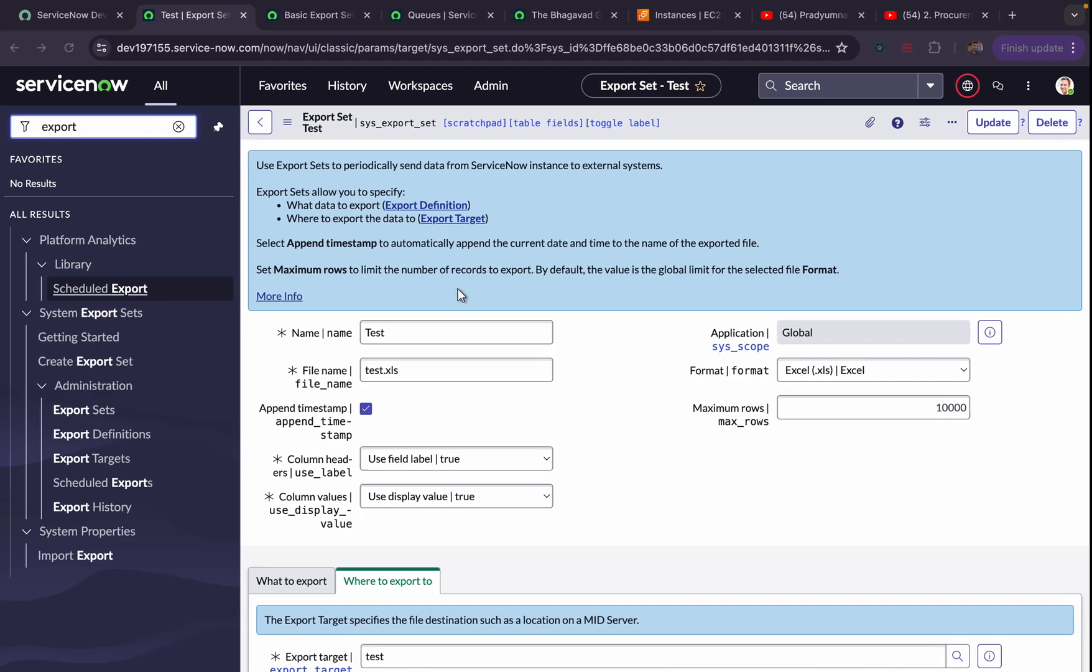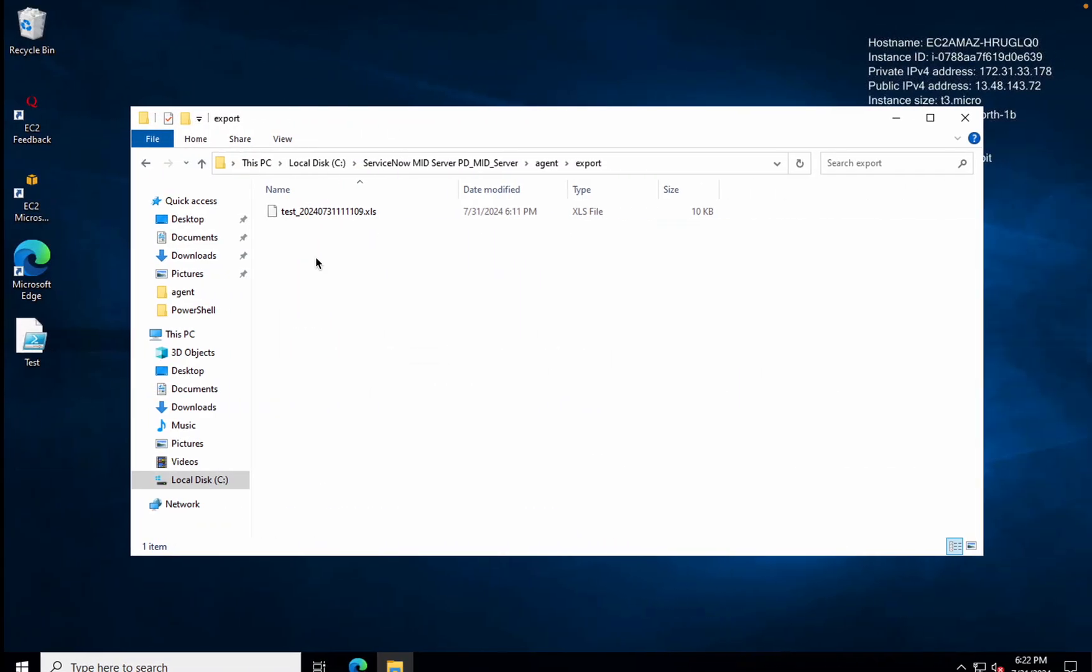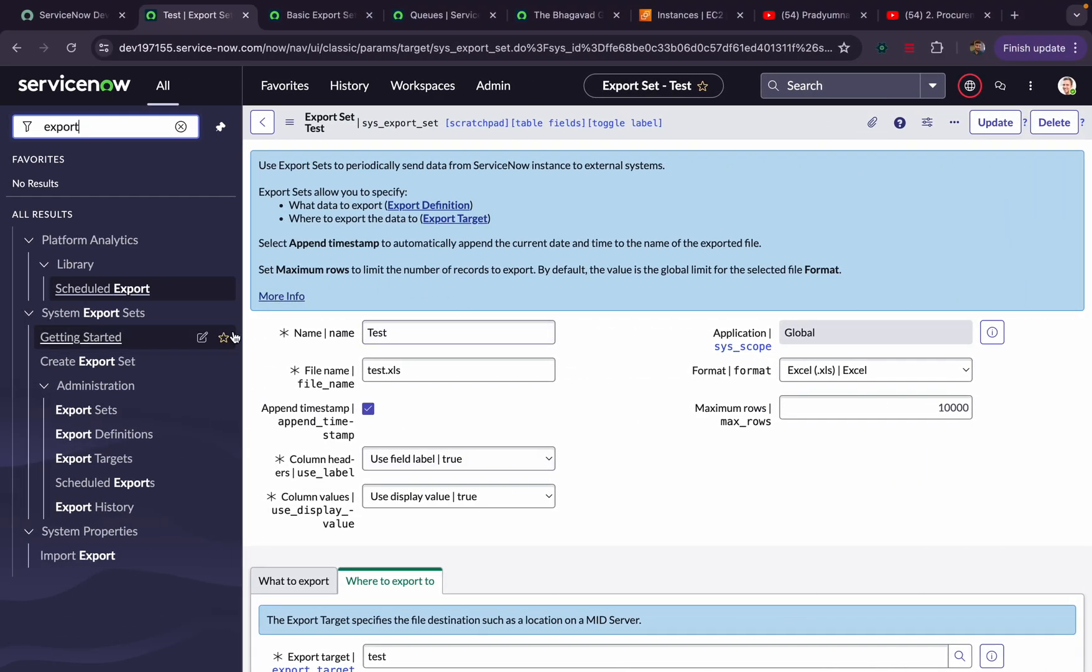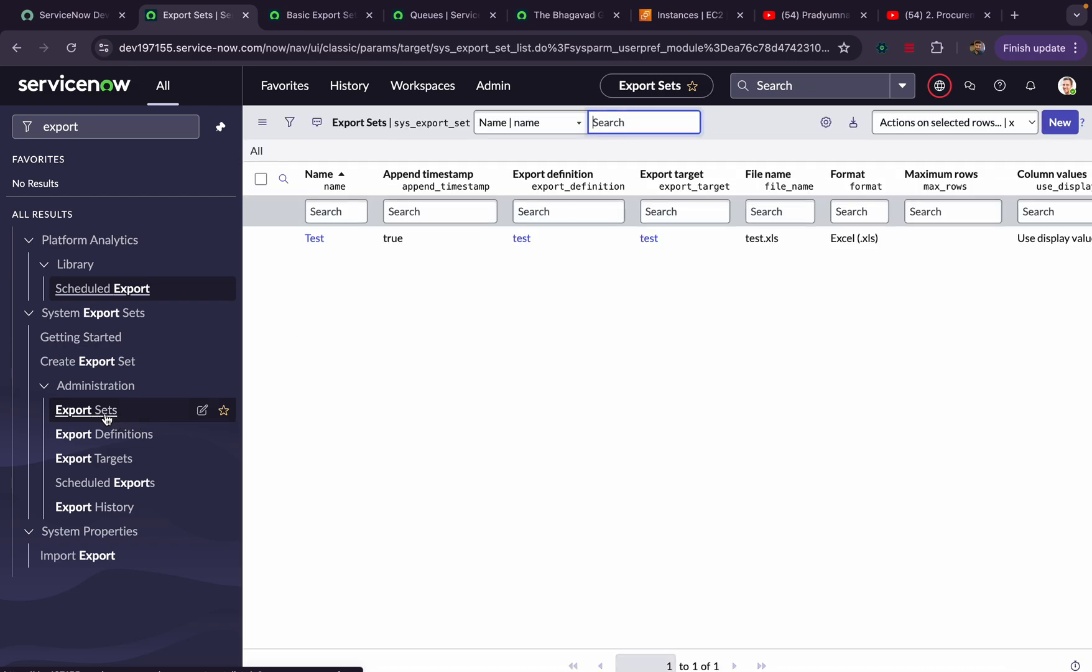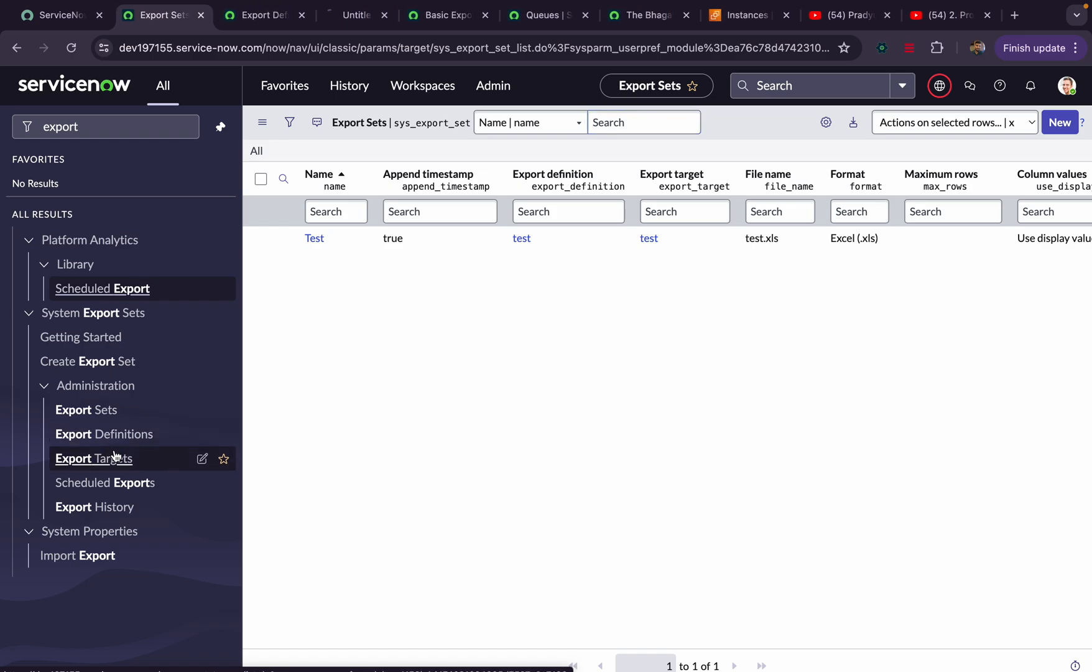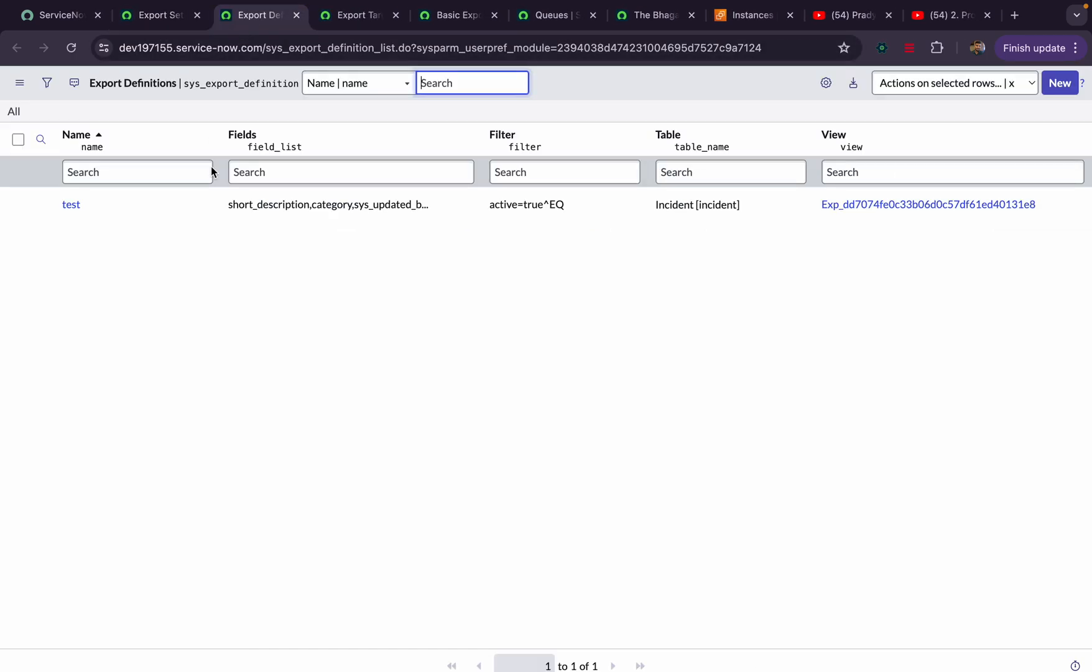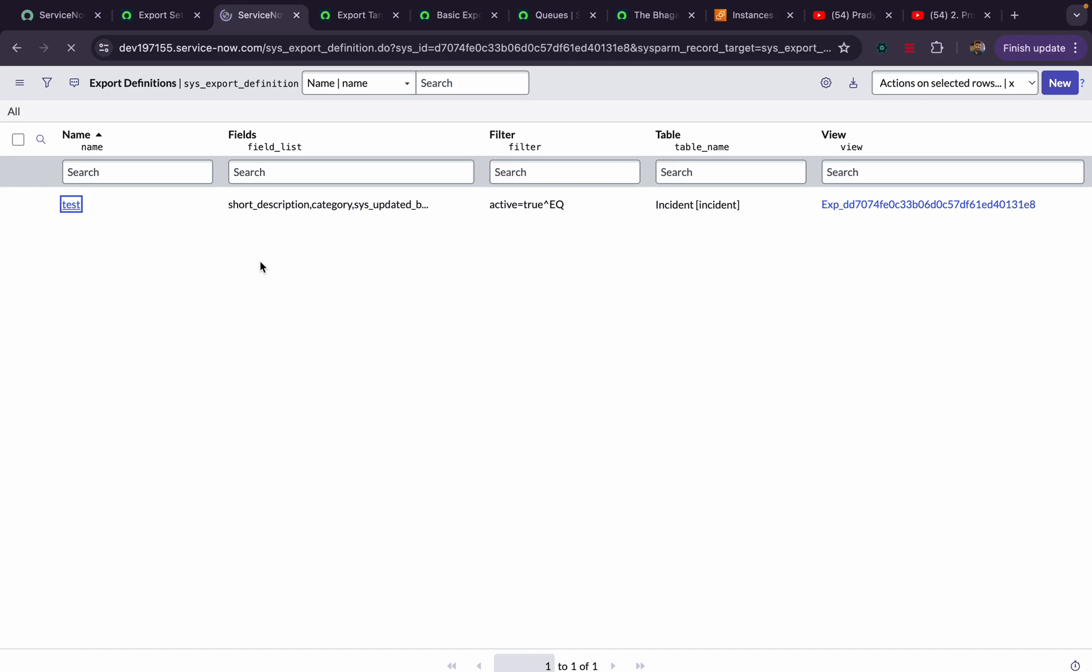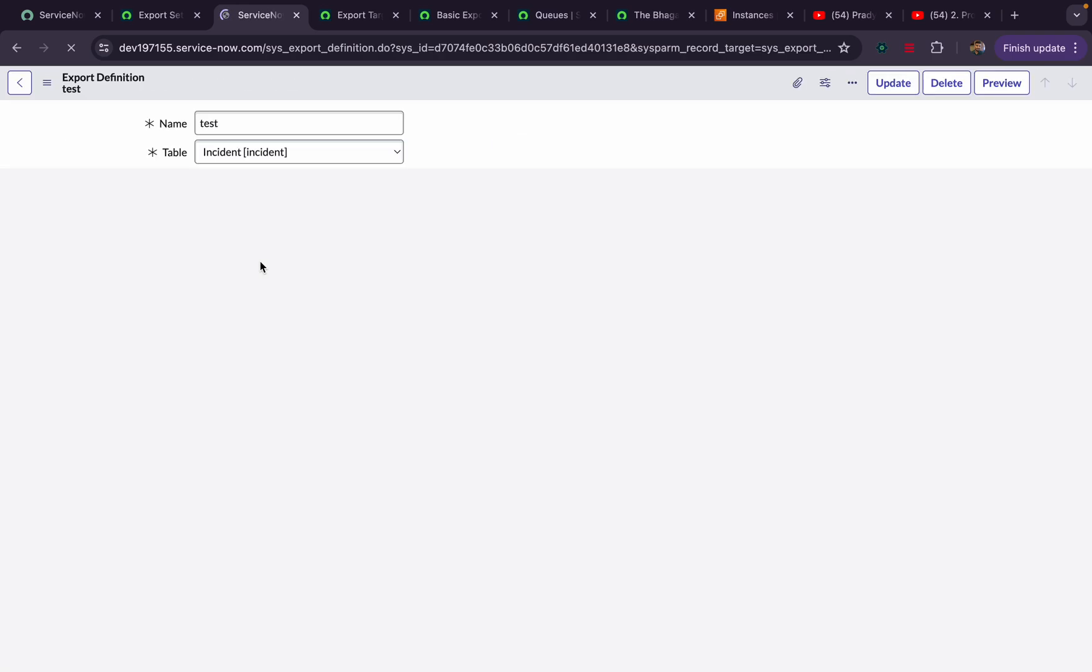I'll show you. You can see I have already tried with one test record. To create an export record, you have to come here and click Export Sets. Before going to Export Set, you should have Export Definition and Export Targets. I'll open Export Definition and Export Target.